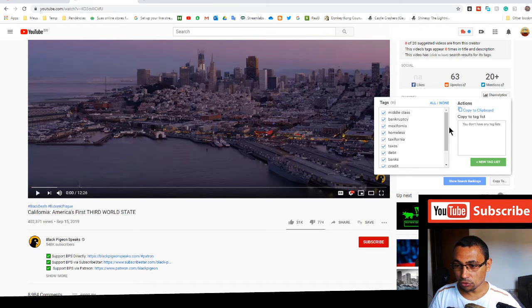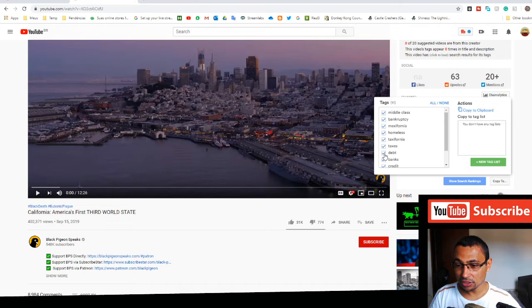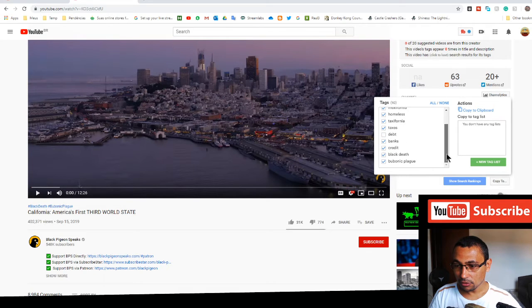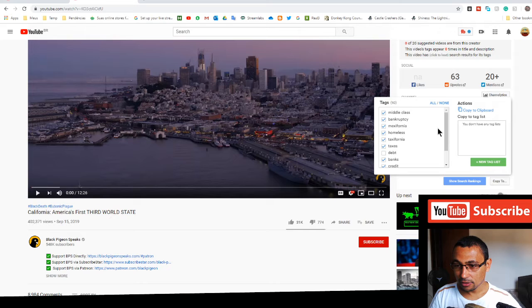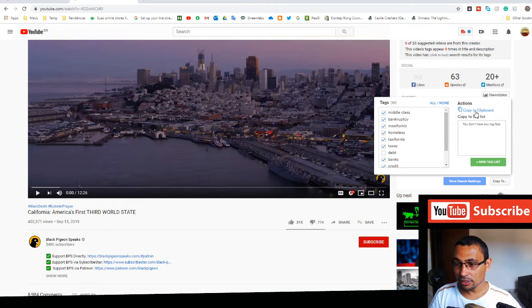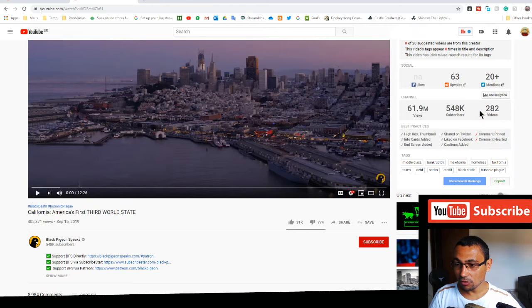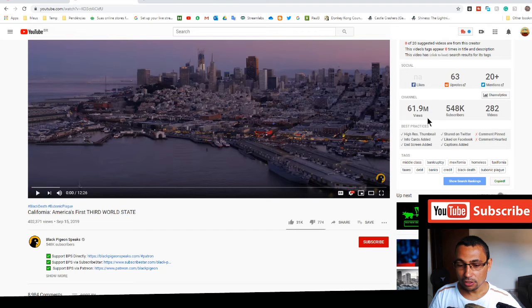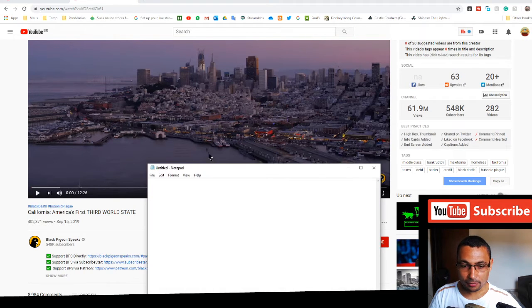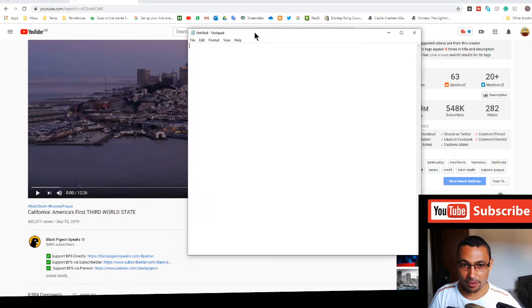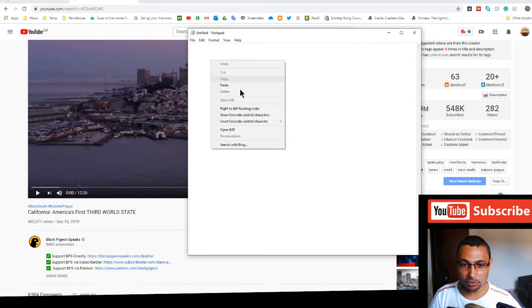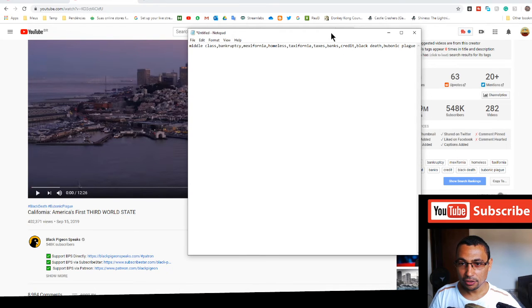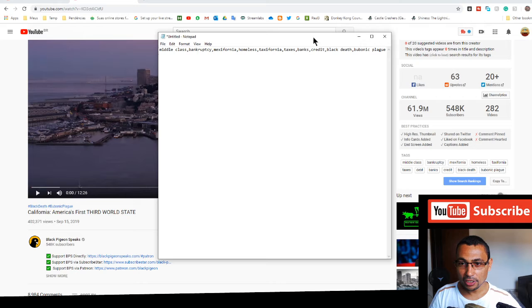If you don't want to copy a specific tag, uncheck the box. Now click copy to clipboard, let's click on here. Now if I paste for example, all the tags will be here.